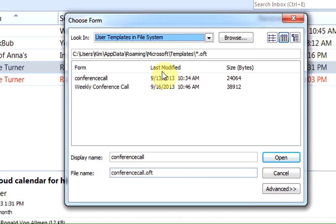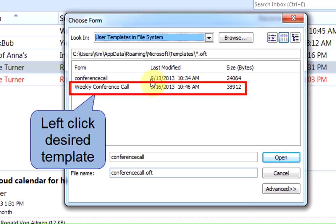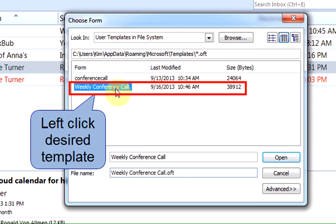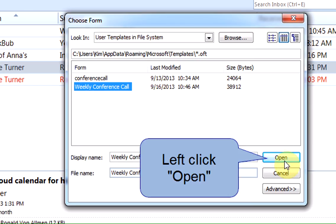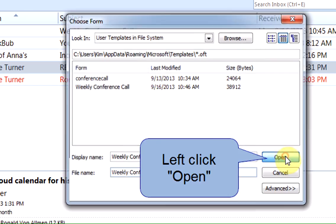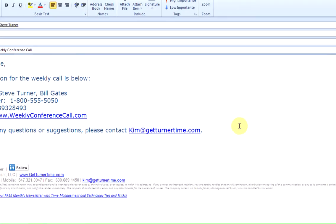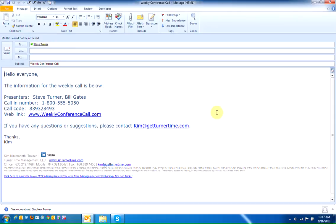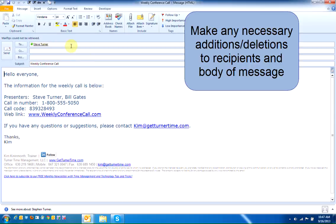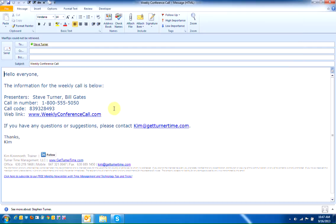The templates that you've created will be displayed. Left-click on the one that you'd like to use and left-click on Open. The email that you created and all the information that you typed will open up. You can now make additions or deletions, add recipients, change anything in the body of the information, the subject line, or anything else that you need to change. Then just left-click on Send when you're ready to go.